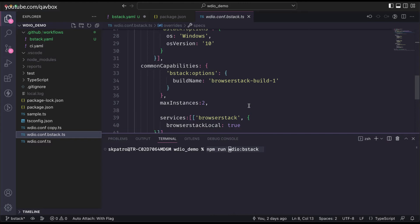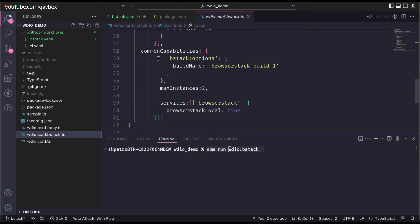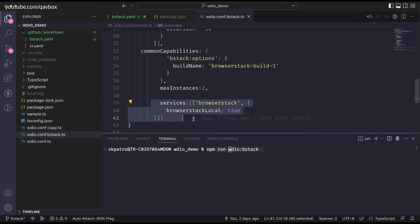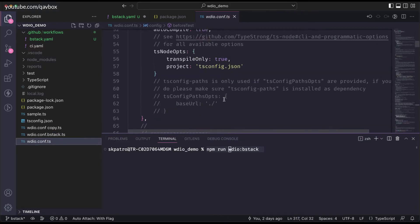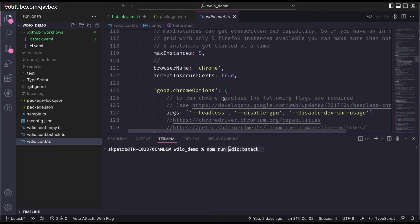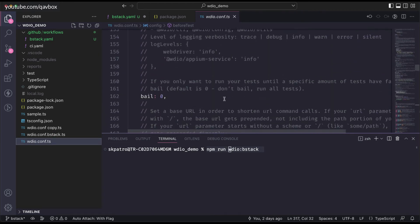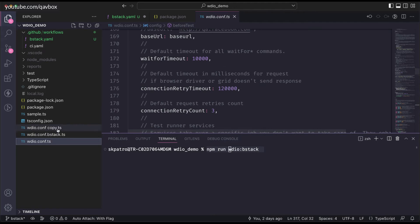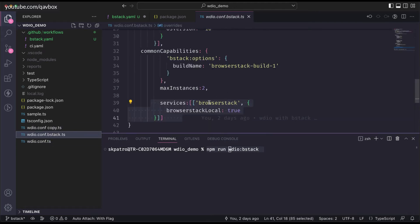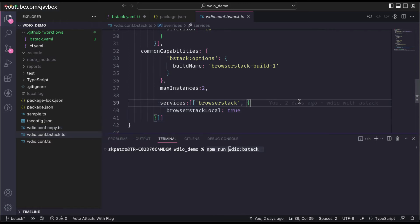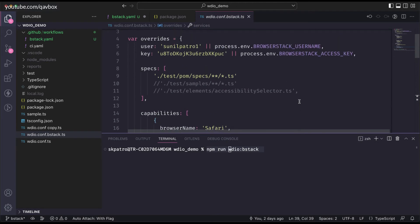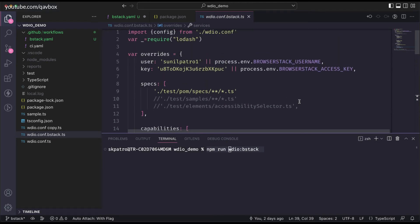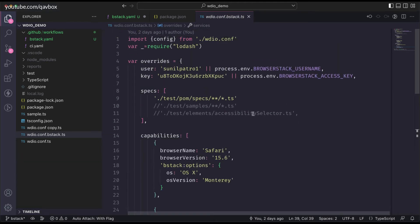The configuration determines where to execute the test cases. WebdriverIO knows whether to execute locally or in BrowserStack based on the 'services' section. In the normal config, the service is Selenium Standalone, which is local execution. When BrowserStack is set as the service, it redirects to BrowserStack. The user and key determine which BrowserStack account to run on.